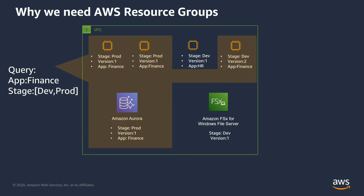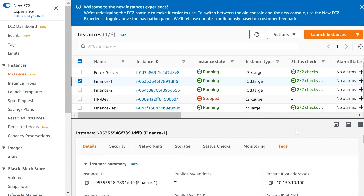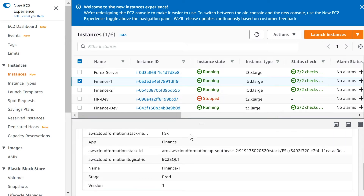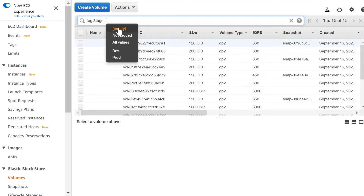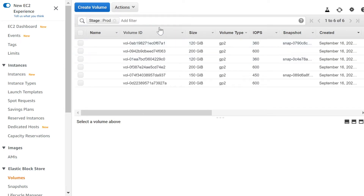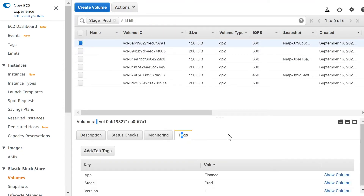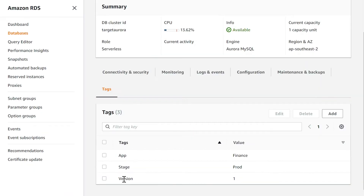Let's now go for a demo. I have tagged my finance-one EC2 instance with tags: stage equals prod, version one, and app equals finance. Similarly, for finance-two, I have tagged the application with the key-value pairs I wanted. I also tagged a few volumes — if you look at stage equals prod, you will find some volumes with tags attached. I also attached some tags for the database instances.